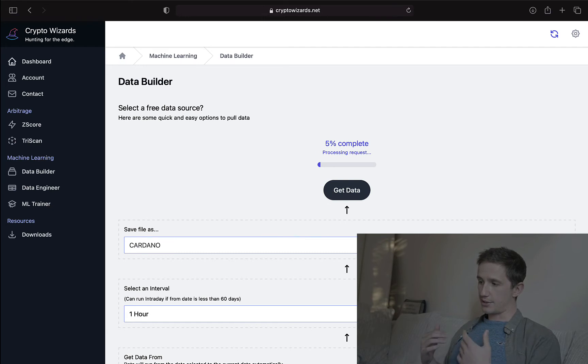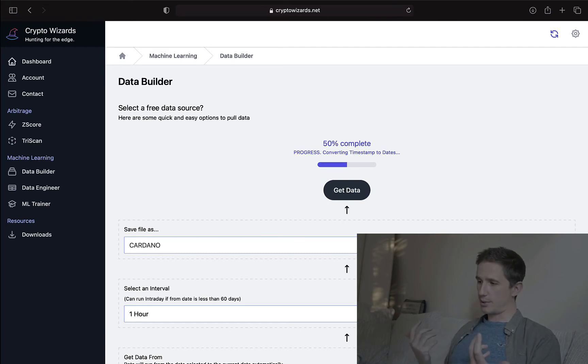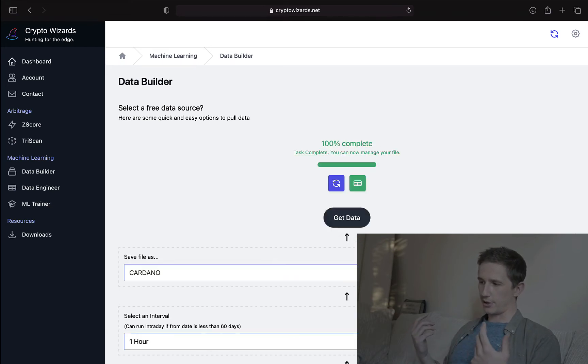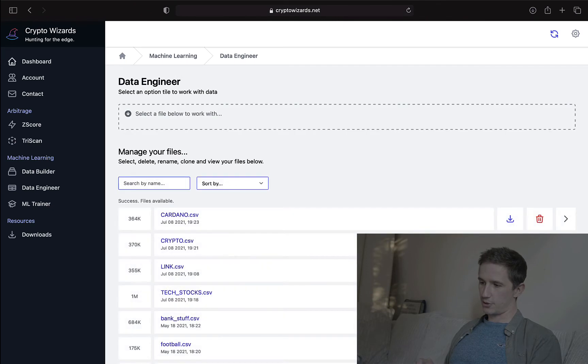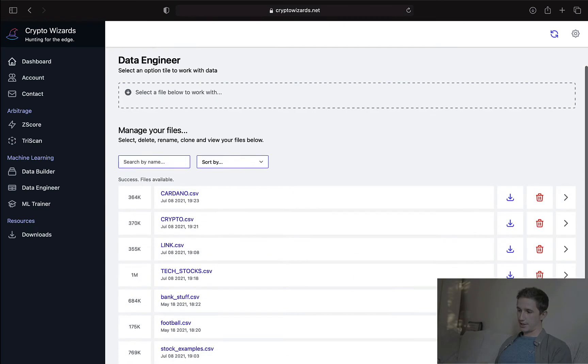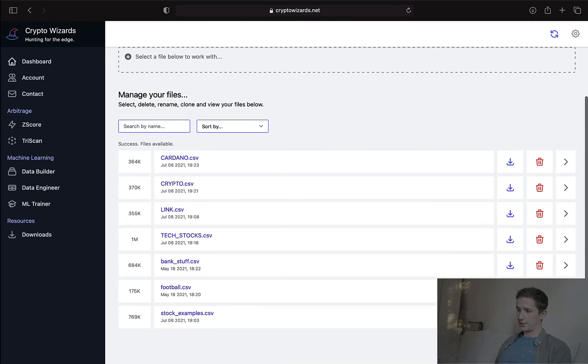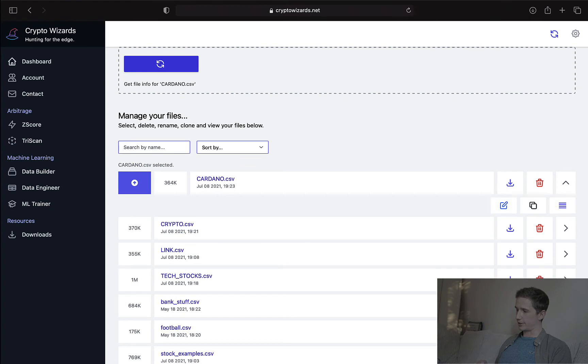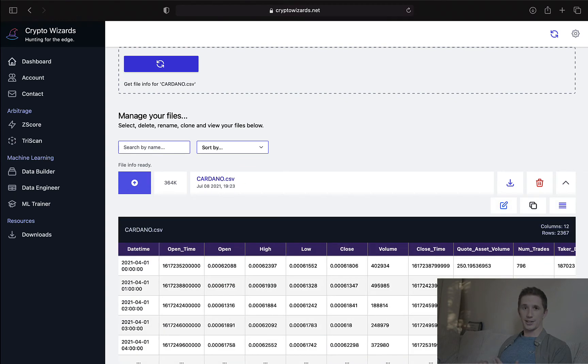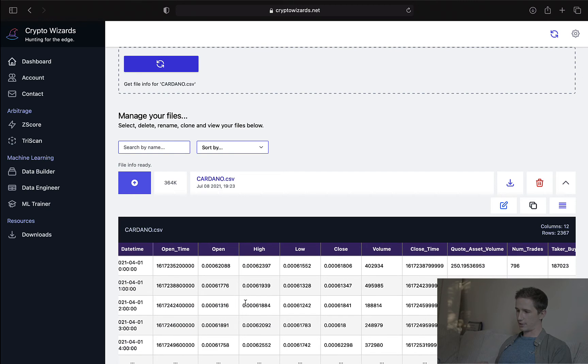So again, this is going to connect to the API. It's already been set up. It knows exactly where to go. It'll pull the data. And before I could finish talking, it's already done. So I'm going to click here again to go to the data engineer tool. And here you can see the Cardano CSV. I'm not going to download it right now. I'm just going to view it to make sure that it looks sensible.